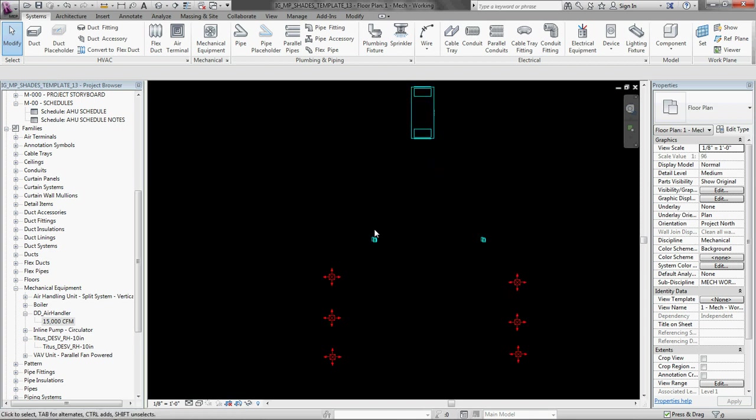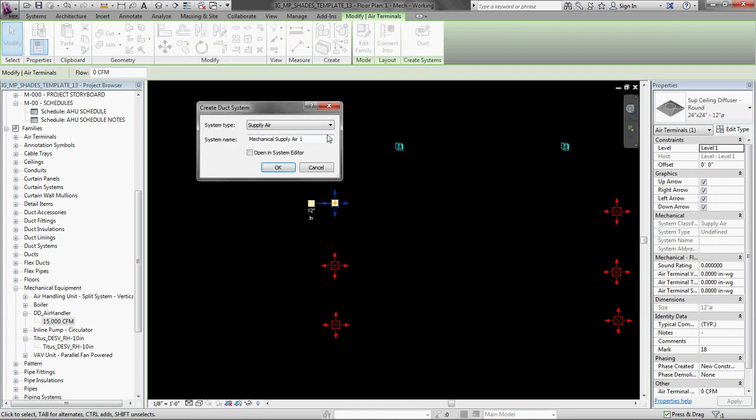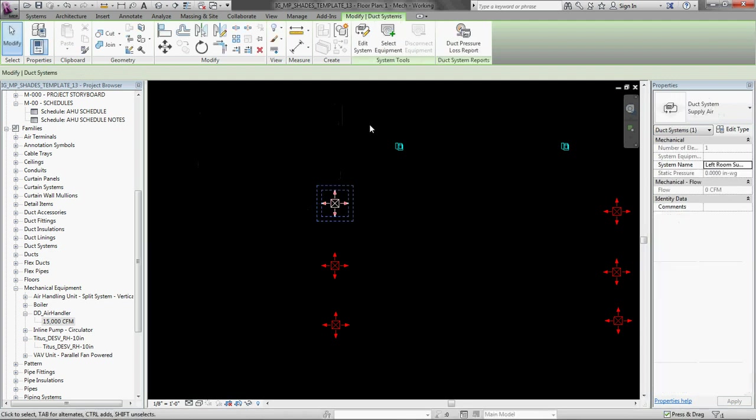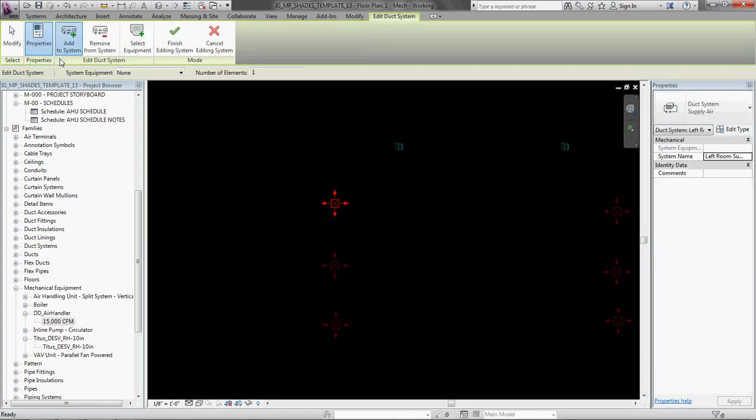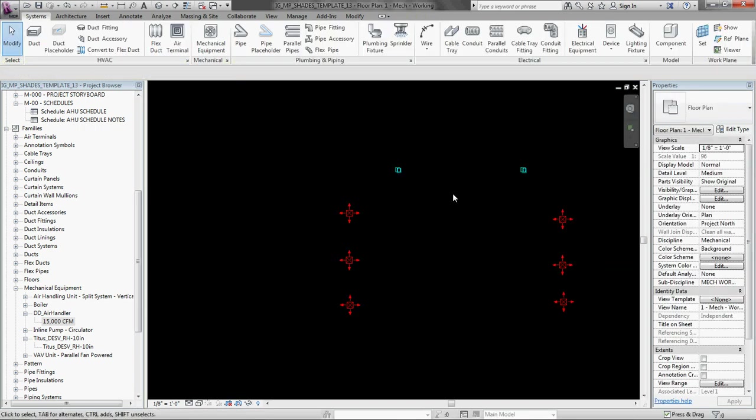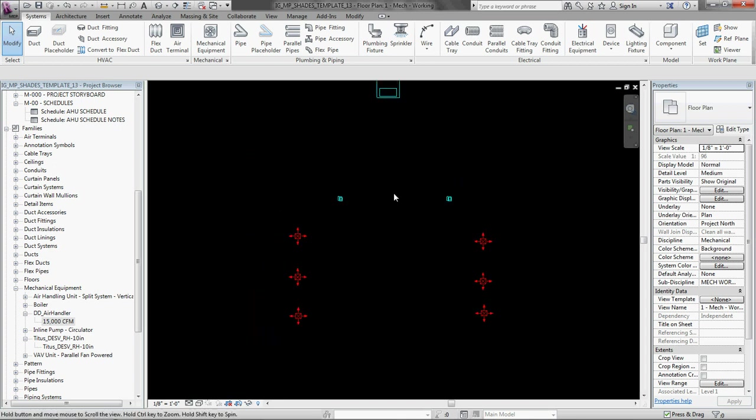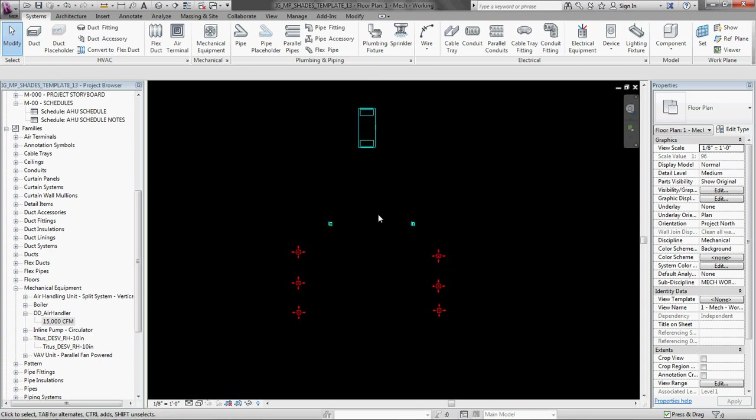So I am just going to do the same thing for this system over here. Left room supply. And I am just going to test it. It should always be tab tabbing stuff. It is a very powerful and useful command in Revit. Okay.